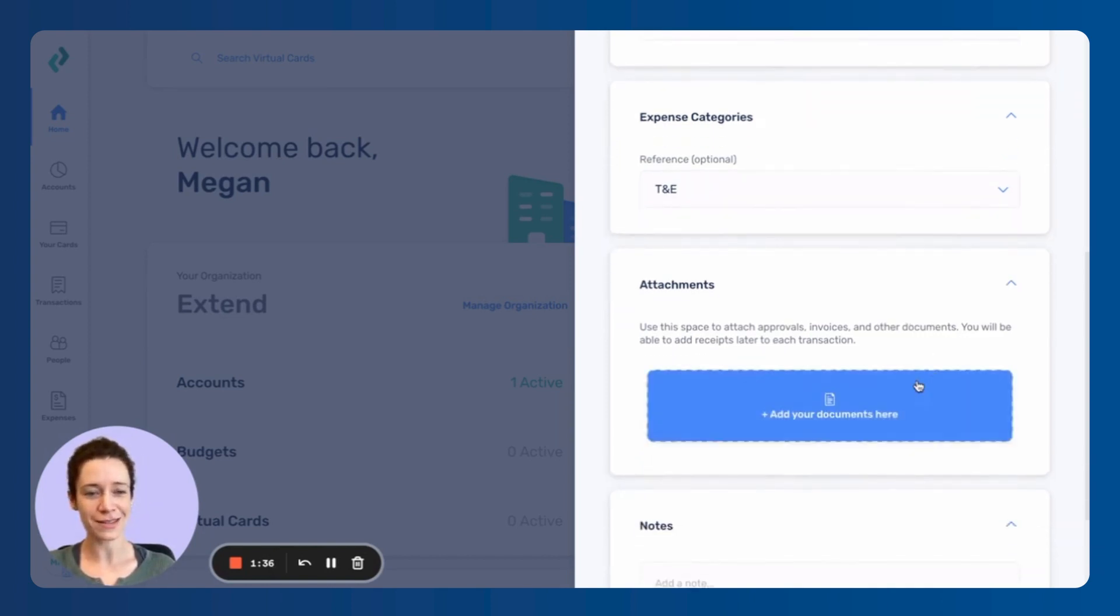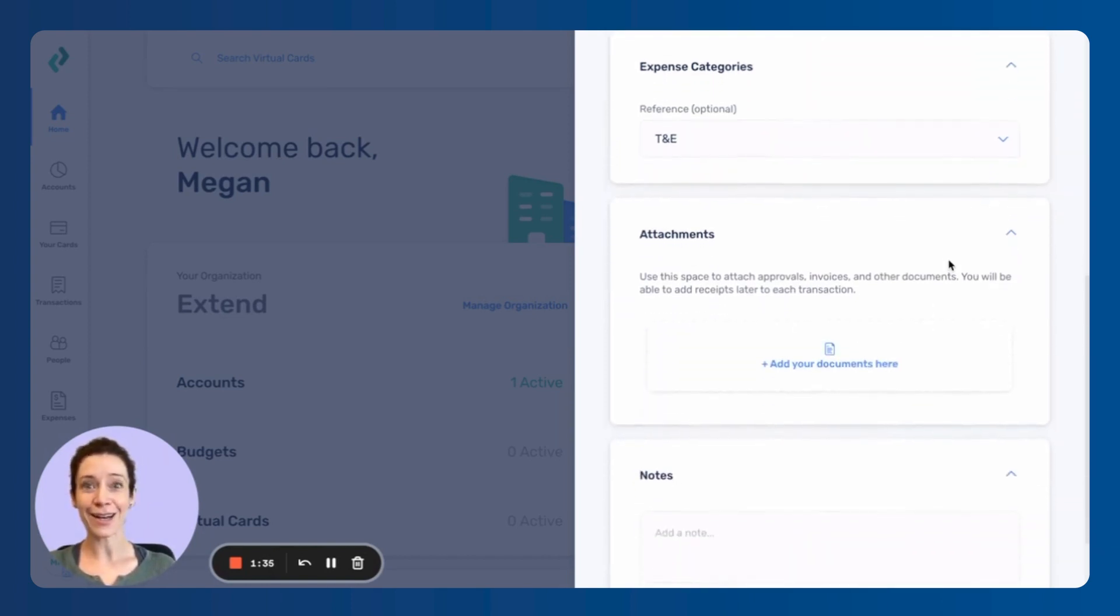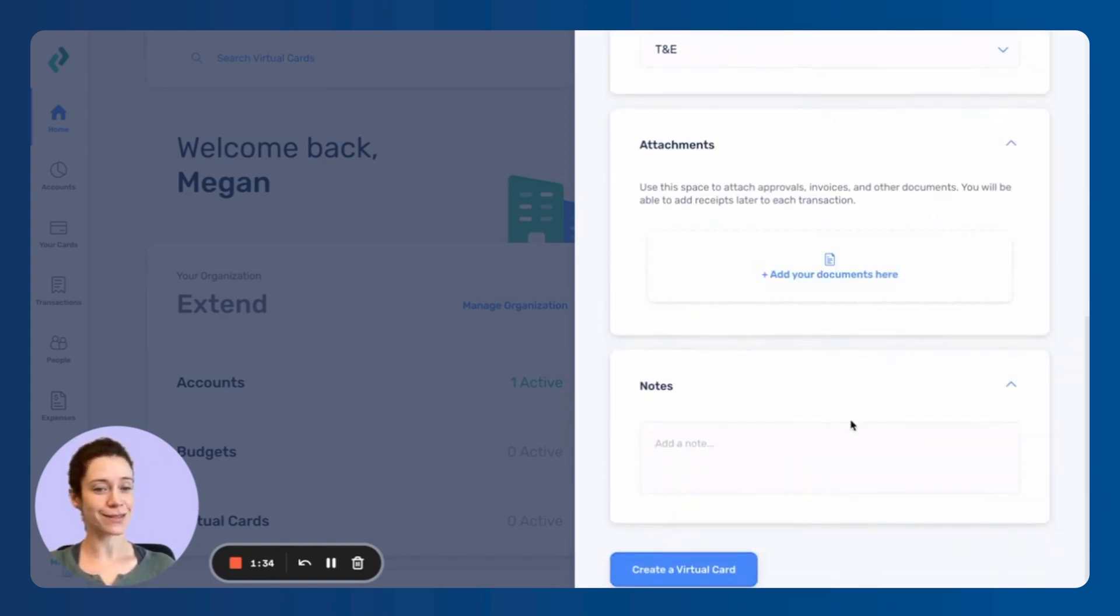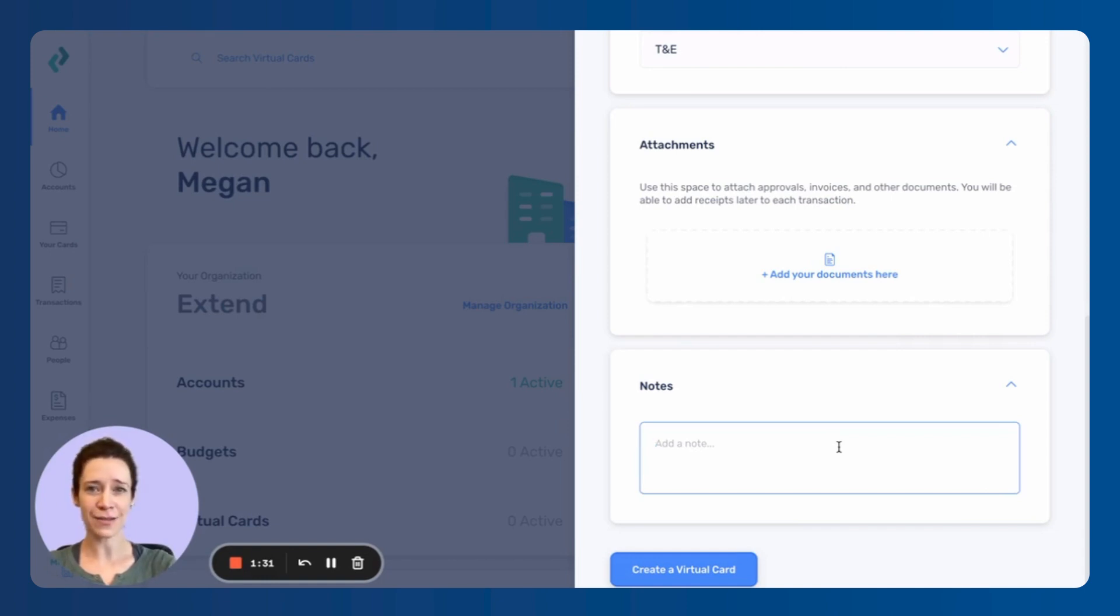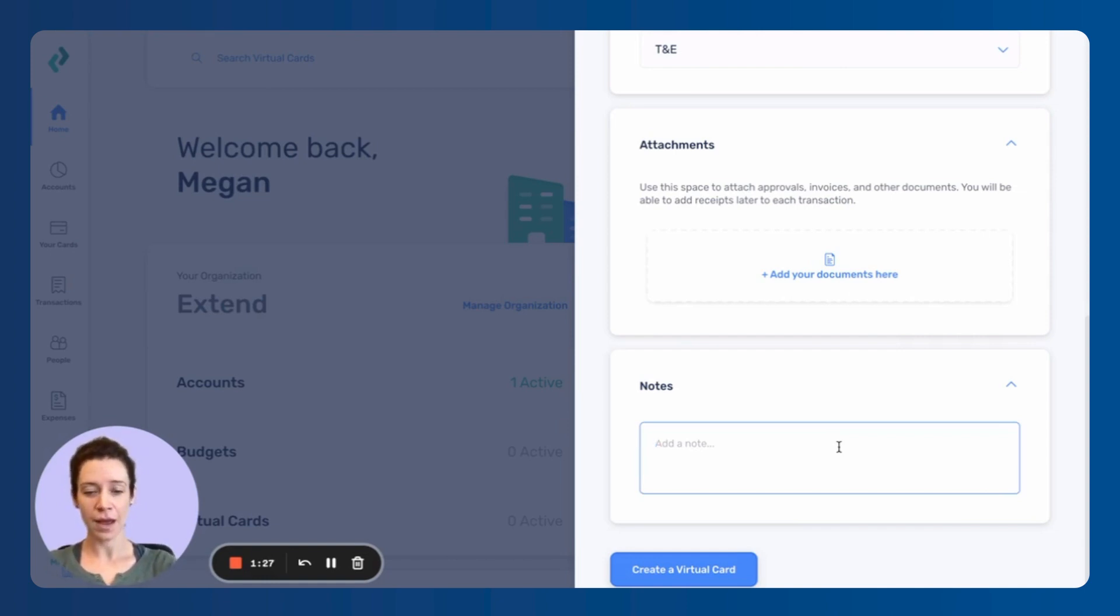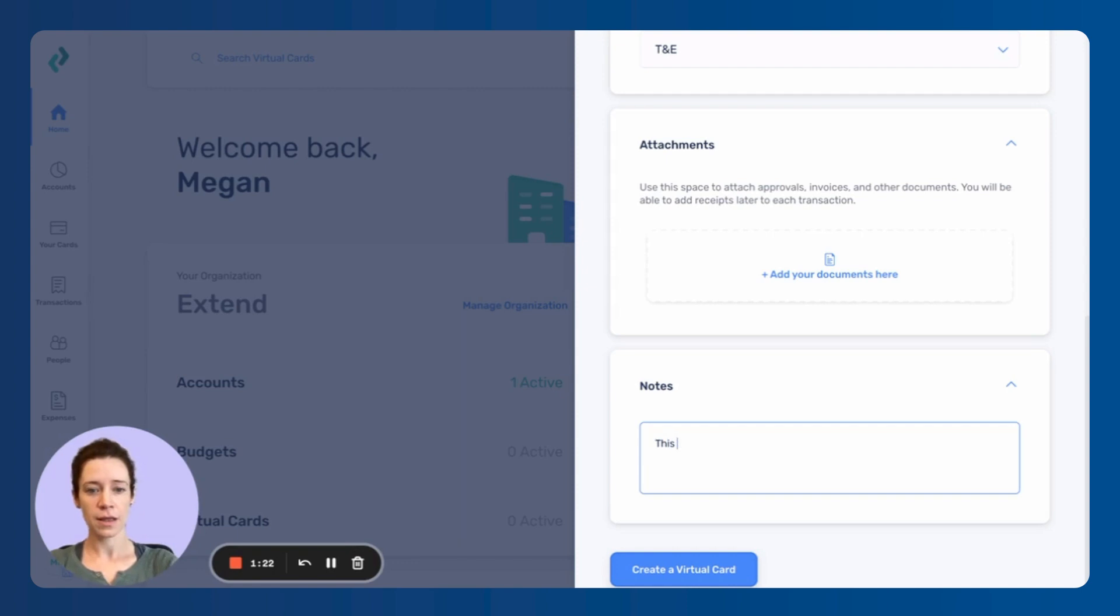You just add your documents and notes. This is just a place for you to write down anything that might be helpful for you. So since I'm sending this to Cheyenne, I am going to write her a note. And for my own memory, this is for airfare and per diem.